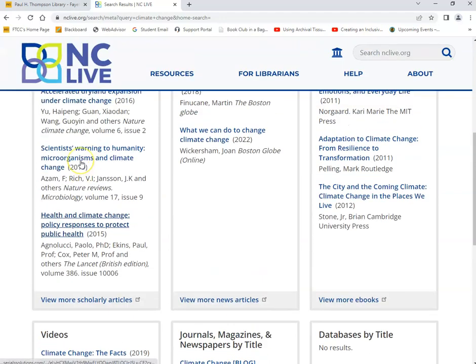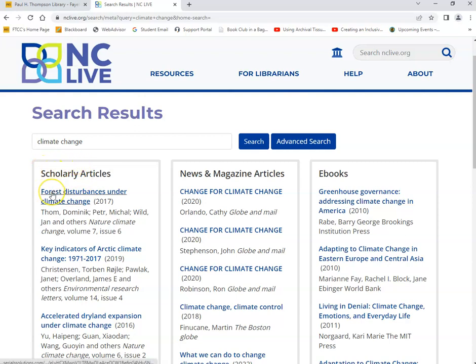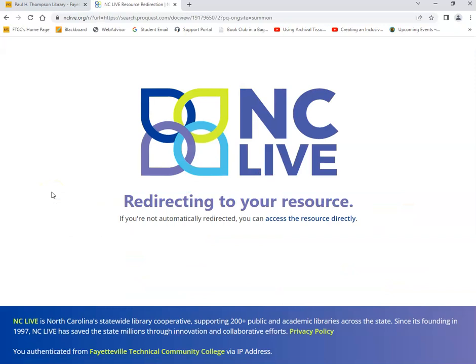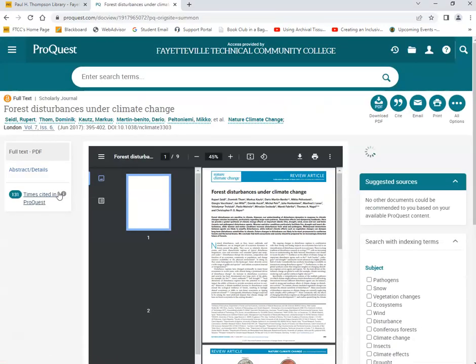If I scroll back up, I can look at any scholarly articles that deal with climate change. I'll click on the link for the first article. In here, I'll be able to read the full text version of this article.